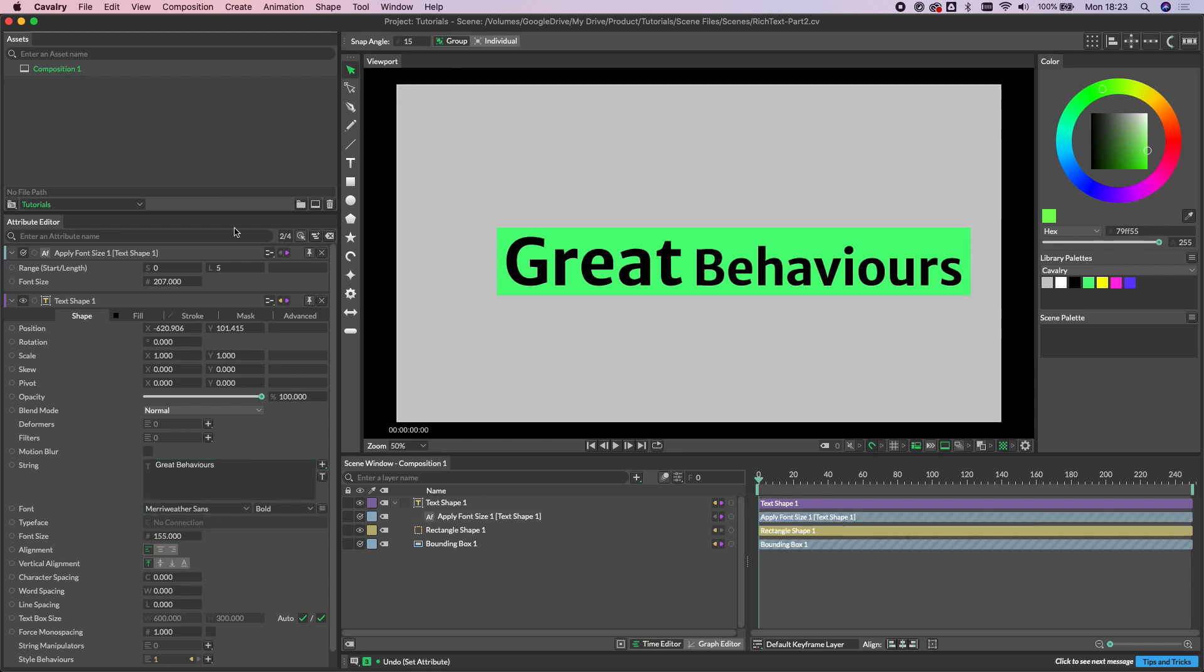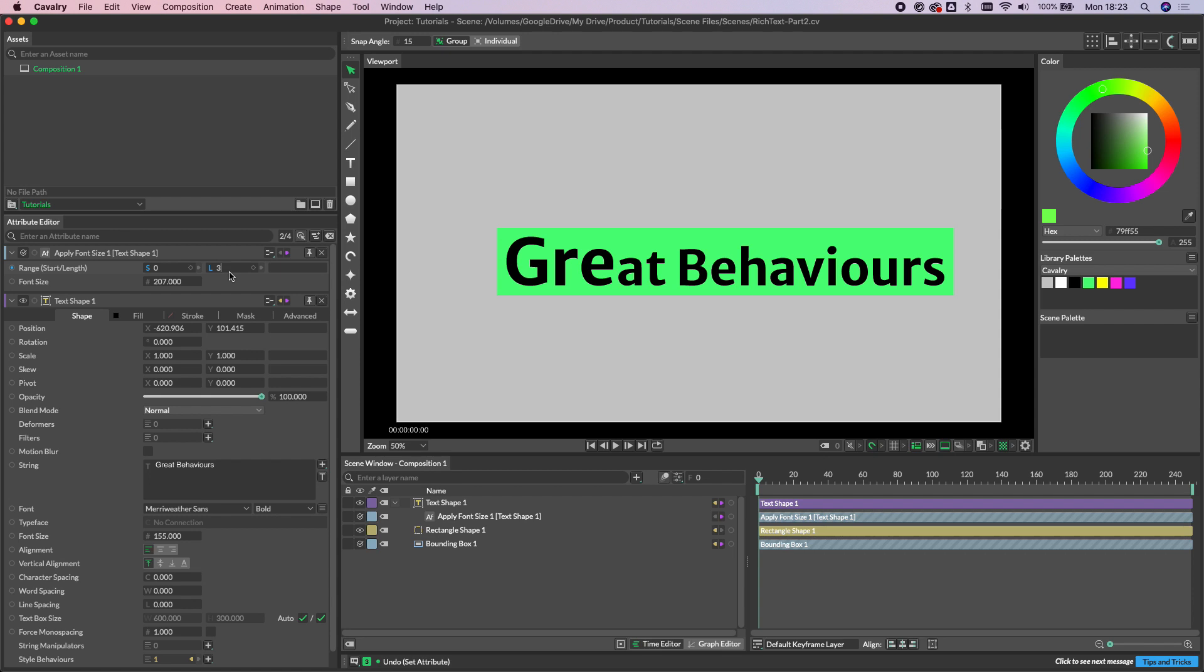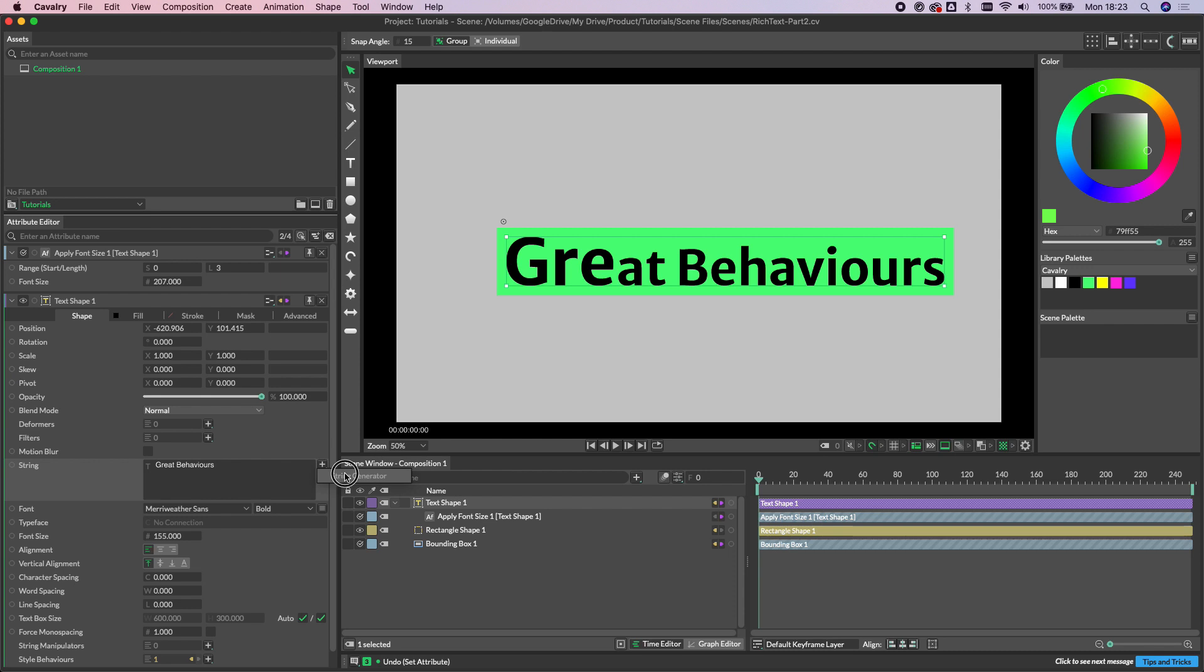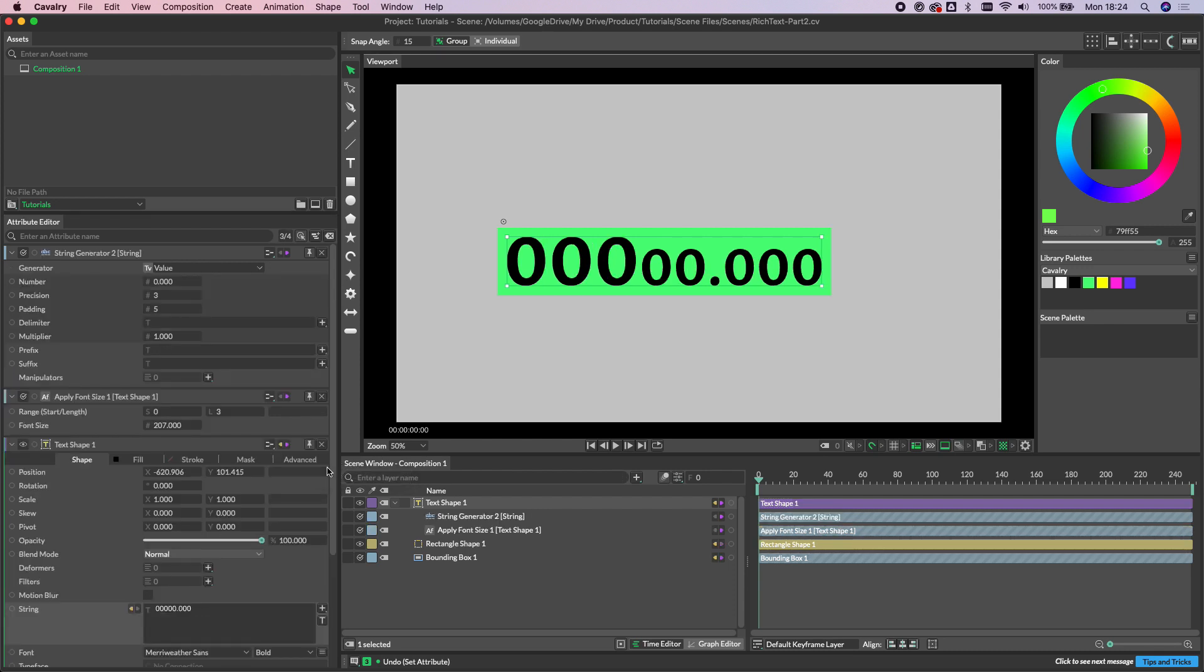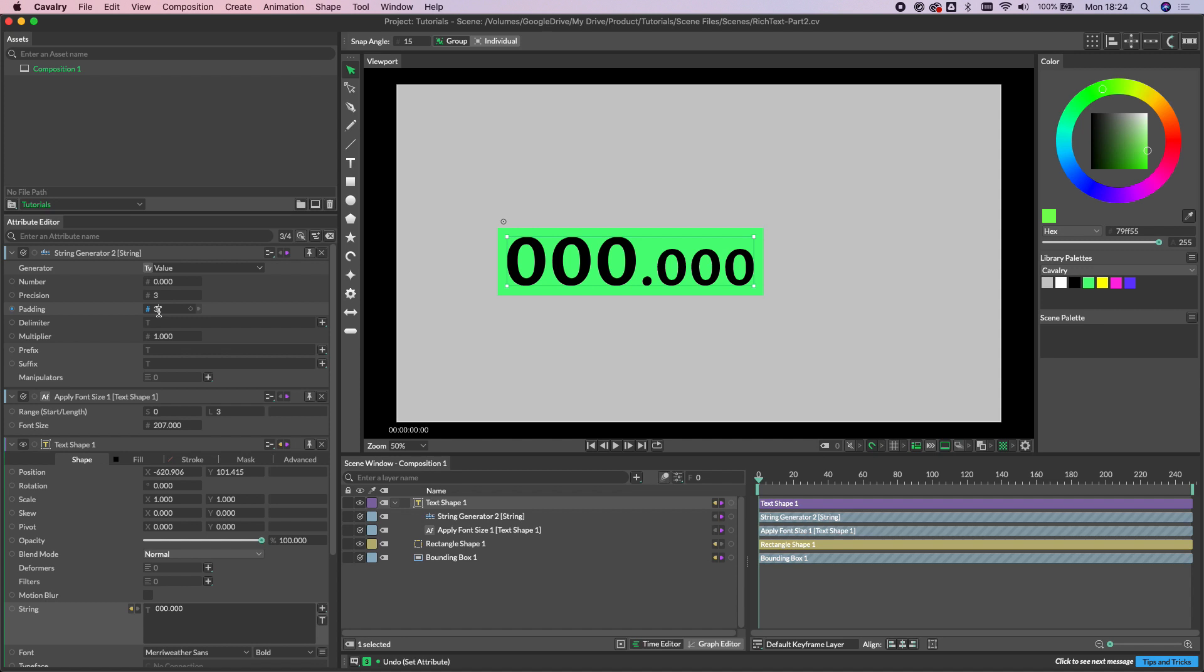So as another quick example to show you here, let's just change the length here to three. And then if we go down to the string on the text itself and click this plus sign, we can add a string generator and then I'm going to change the padding on this value to also be three.